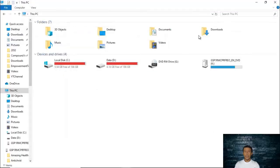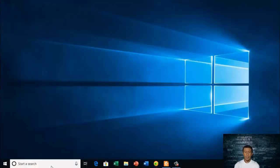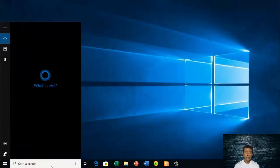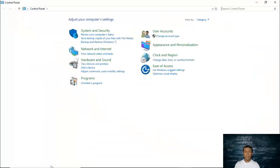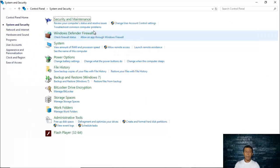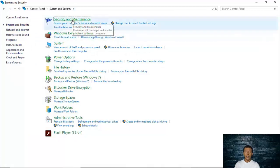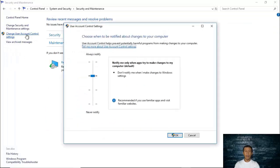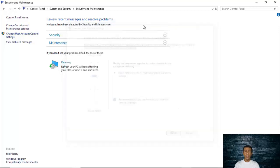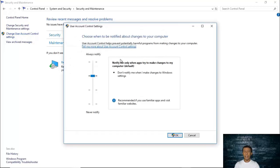The second way is to type 'Control Panel' in the search bar and click it. Then go to System and Security, then Security and Maintenance. Once again you will be brought to the same window. When you click 'Change User Account Control Settings,' this window will be displayed.